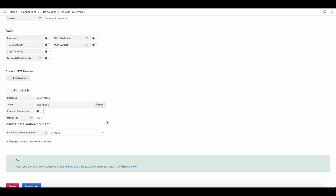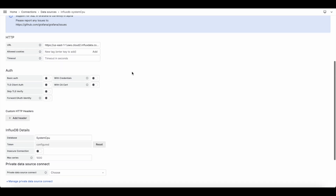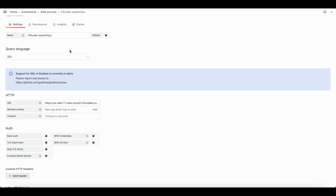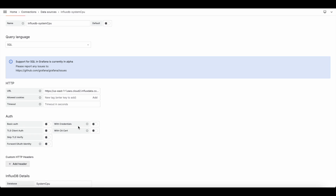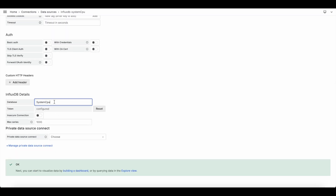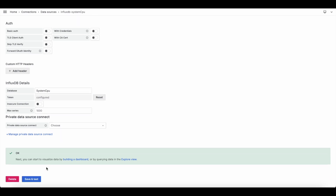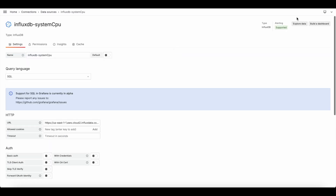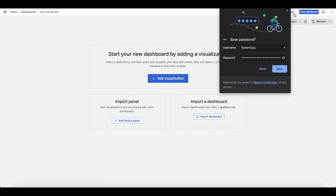I had to create a new token — the one I already had for Telegraf didn't work. The gist: pick the query language based on your version, put in your URL, give it your database name, give it a token that at least allows reading (it doesn't need write access), then save and test. Now we can go ahead and build a dashboard.